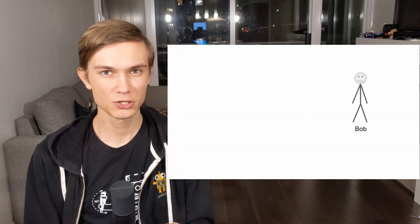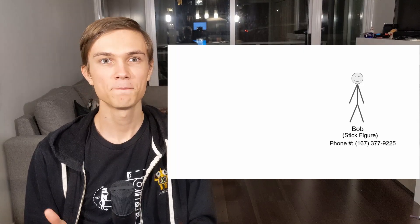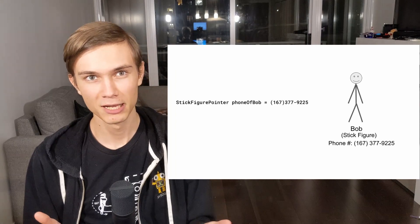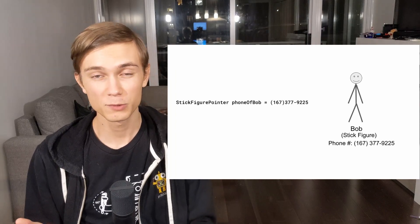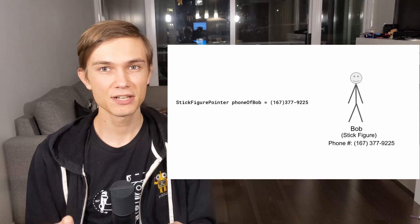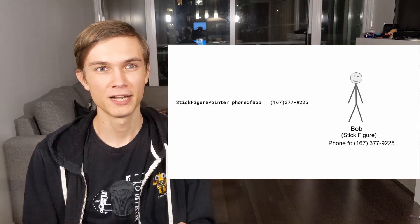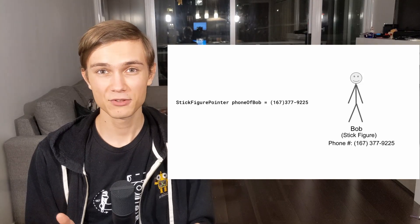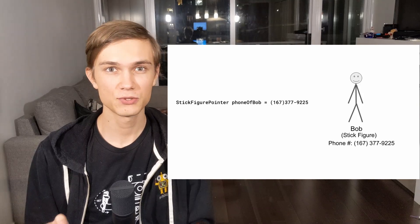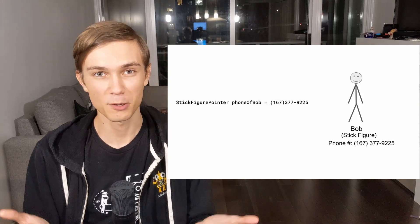Here is Bob. Bob is a human — more stick figure than human, so let's say that Bob is of type stick figure. If you want to reach Bob, you can call him at 167-377-9225. So this is Bob's address. If you were to store his phone number in a variable such as phone of Bob, then this variable phone of Bob would be a pointer variable. Let's give it a type of stick figure pointer, and we put 167-377-9225 into phone of Bob — this is now a proper pointer.